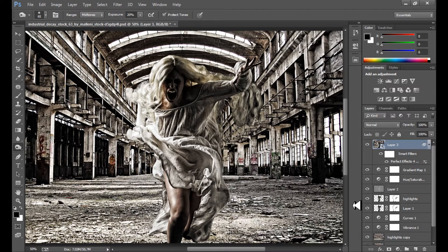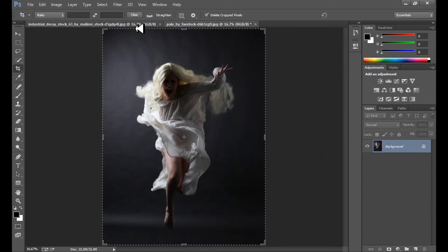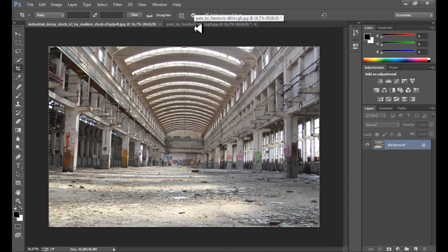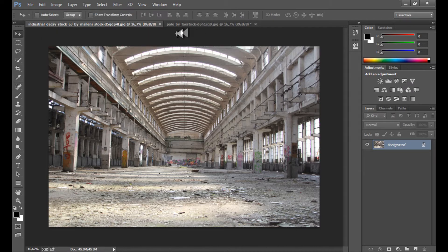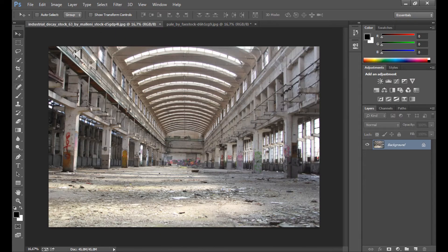First we need two images. I found them on DeviantArt — this industrial image for our background, and the second image is as usual a free stock from DeviantArt. All credits are in the description if you're interested.